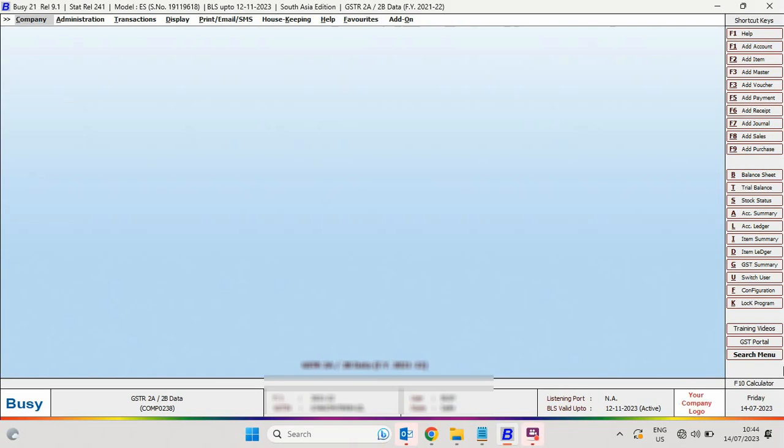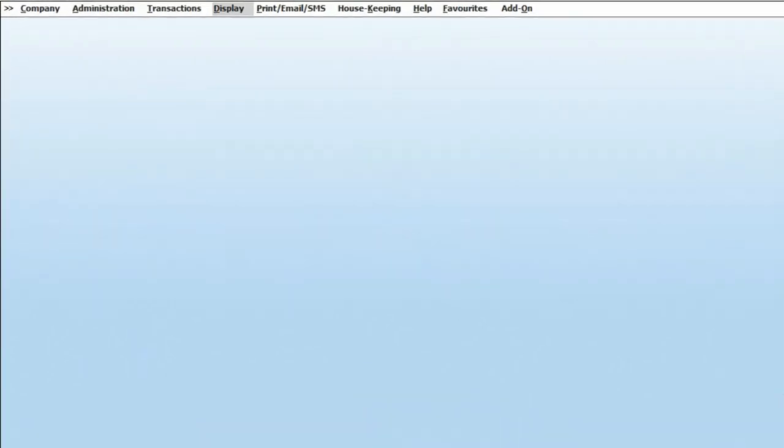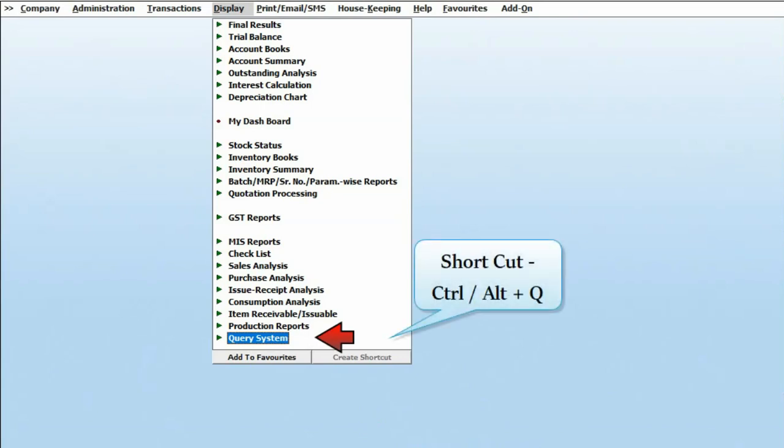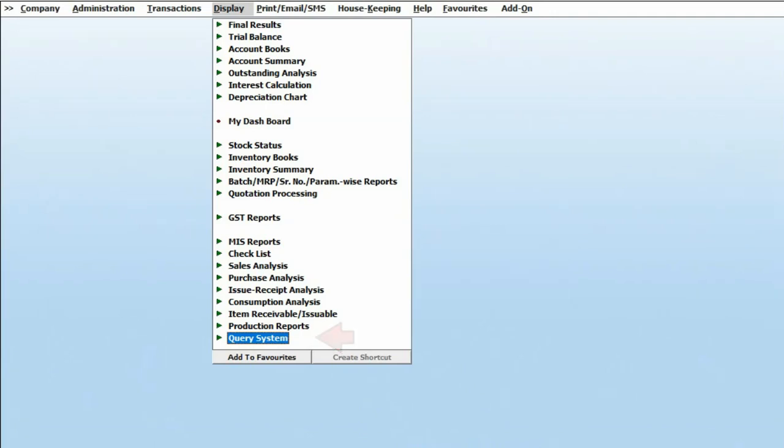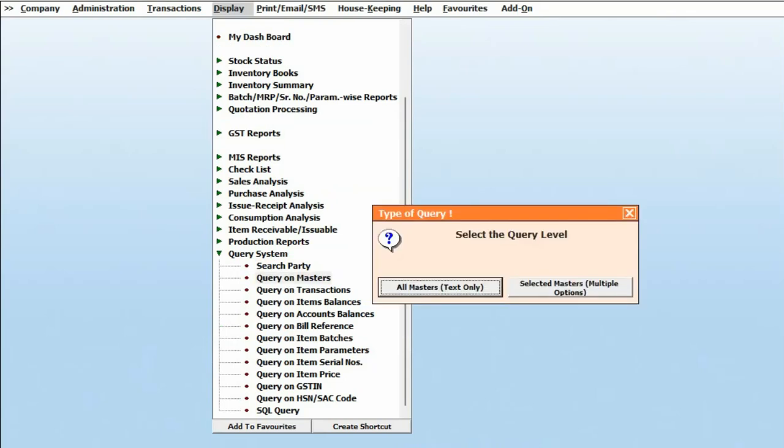in BUSY. For this, we will go to Display, and here you can see a Query System option. You can use the shortcut key Control or Alt plus Q. We'll click on this option, and here you can see Query on Masters appearing. We'll click on this option.